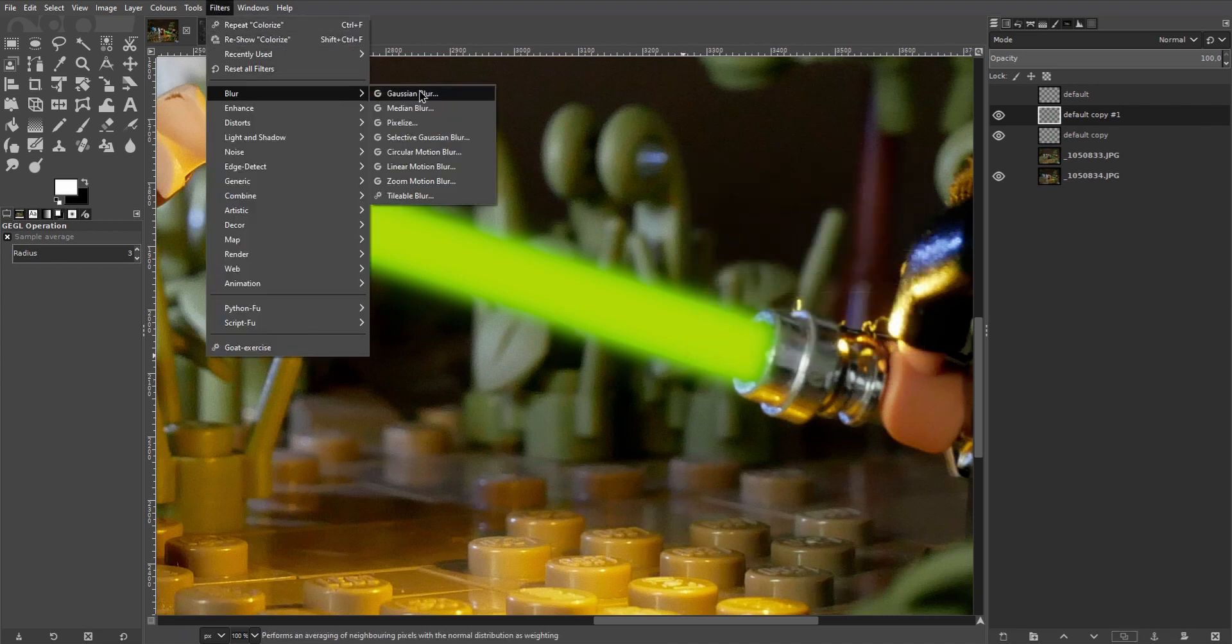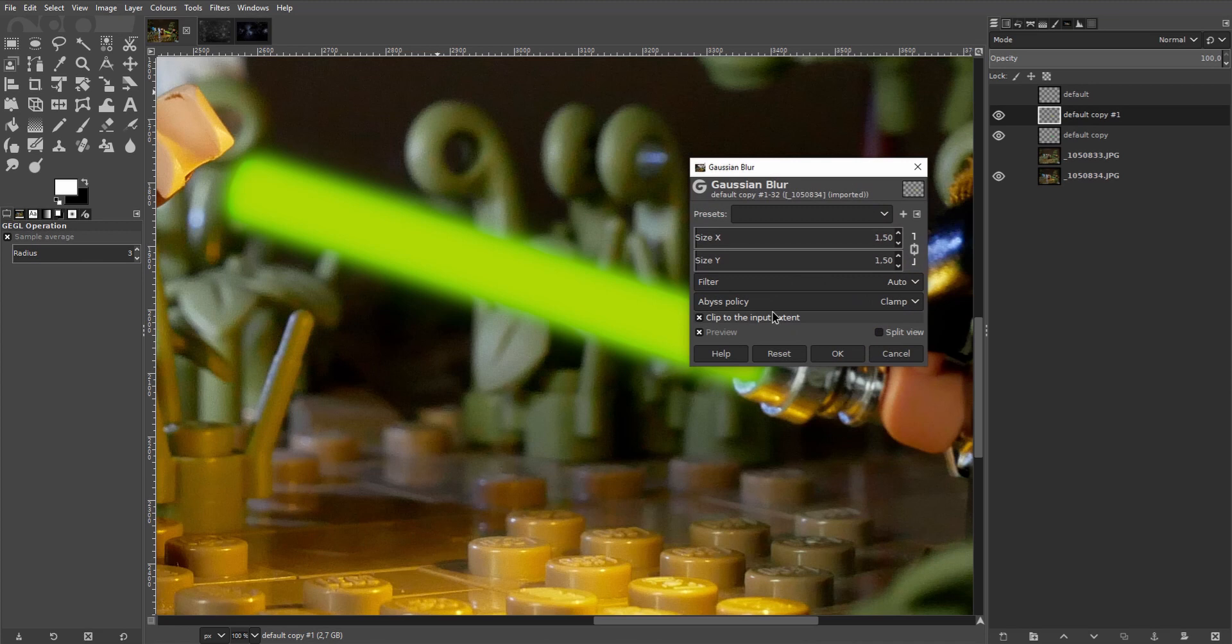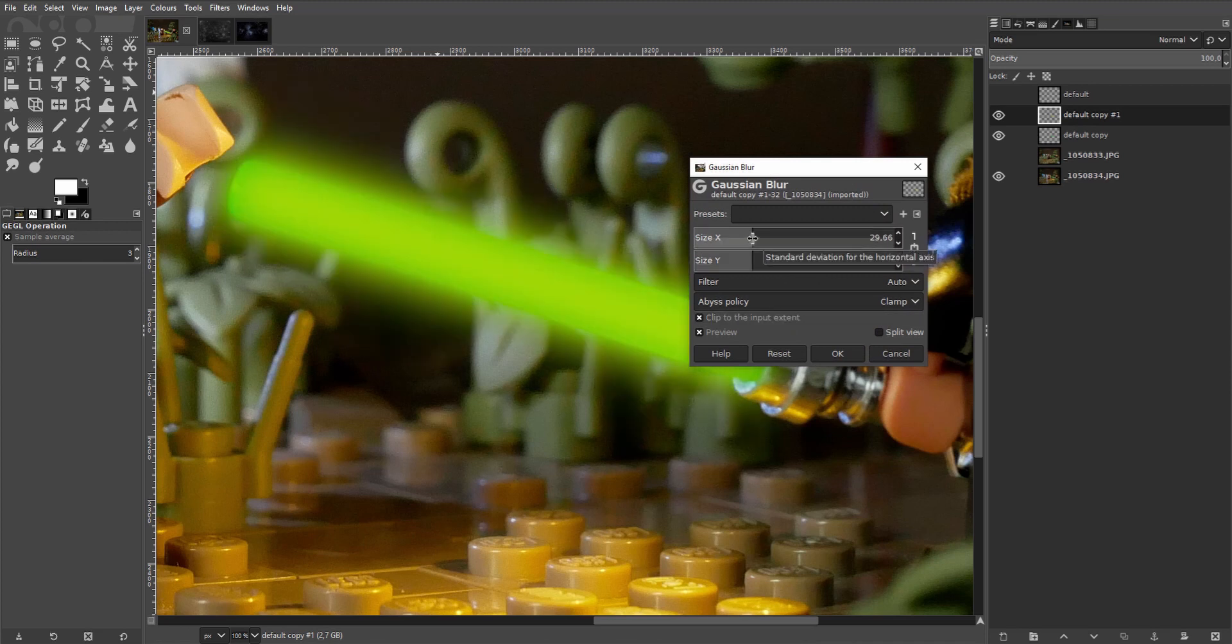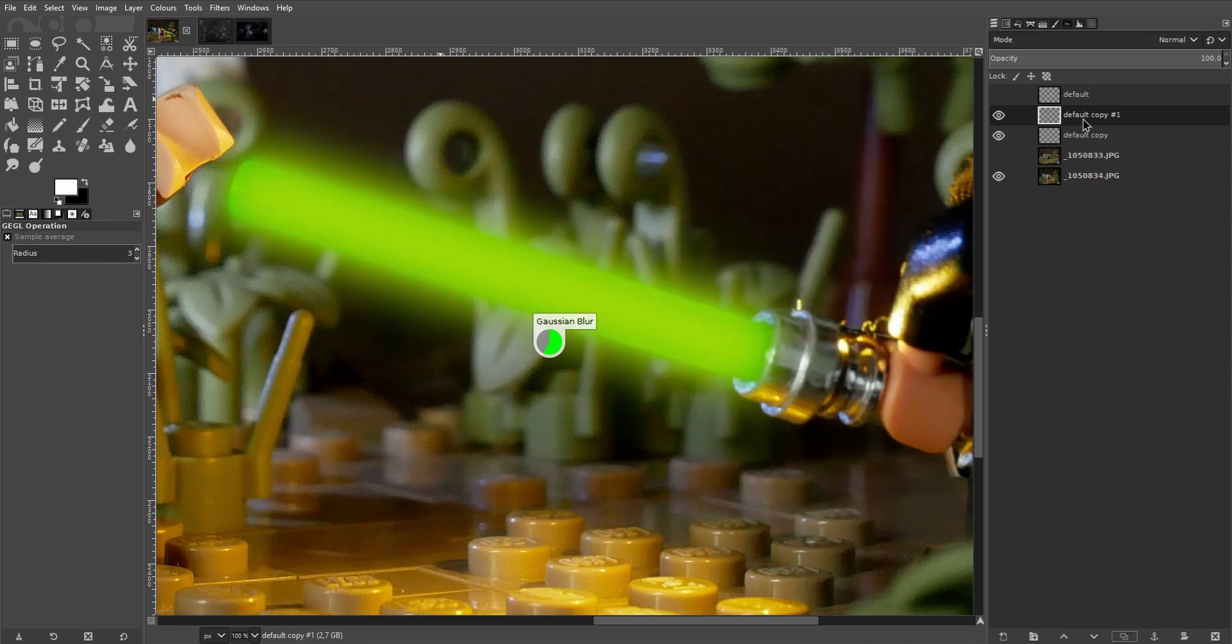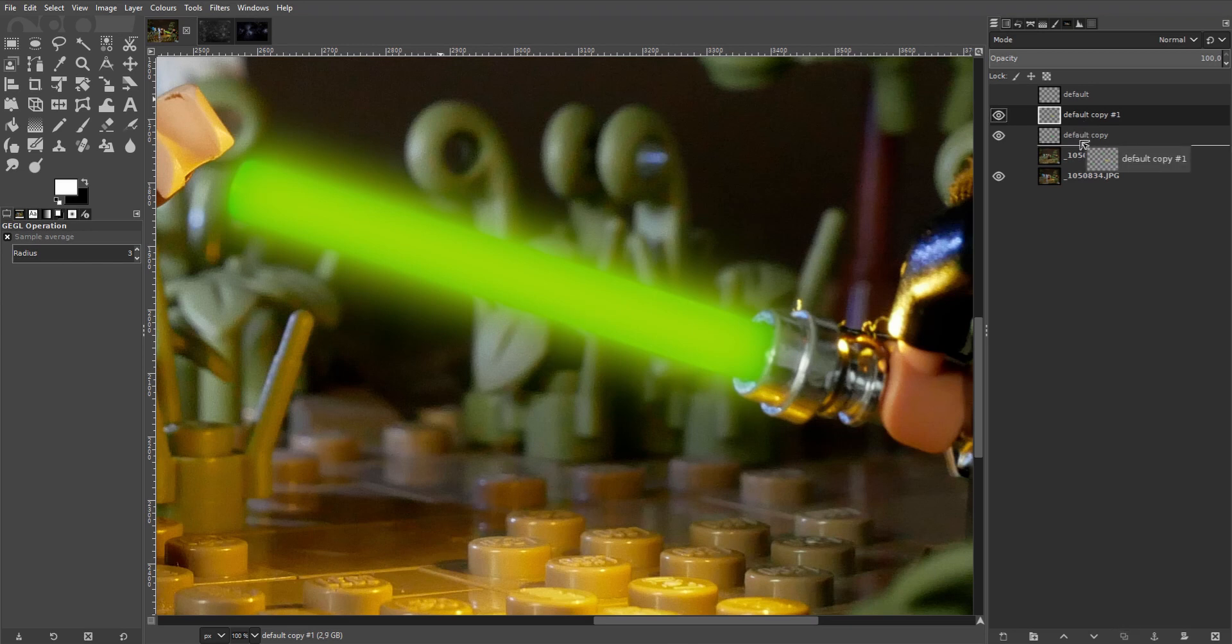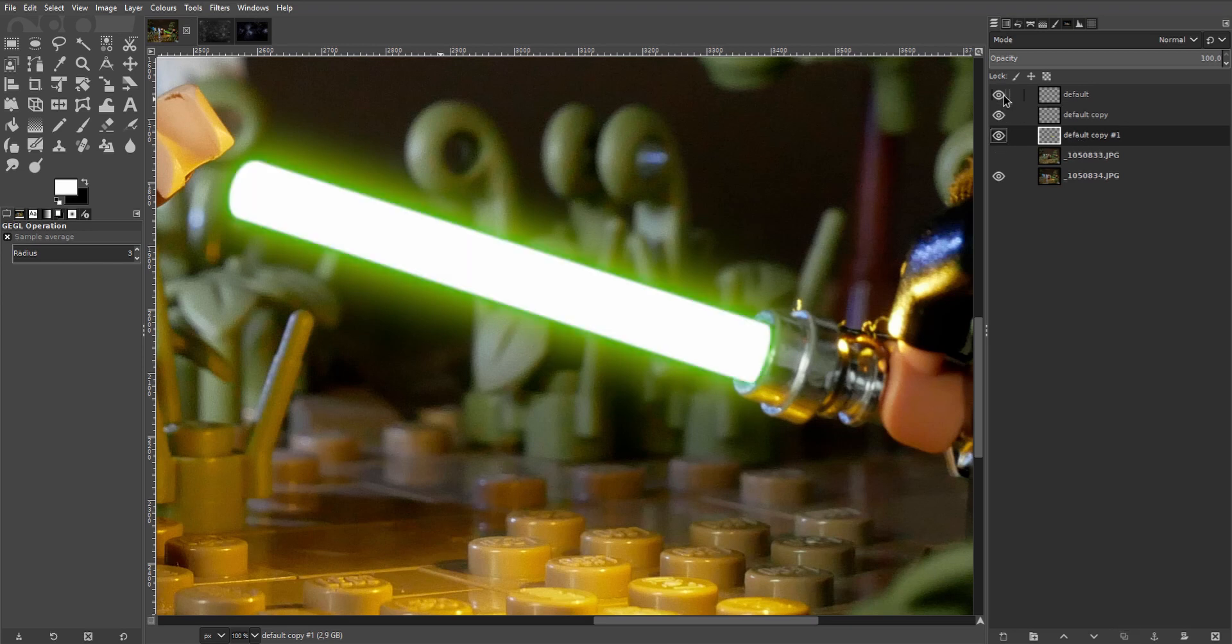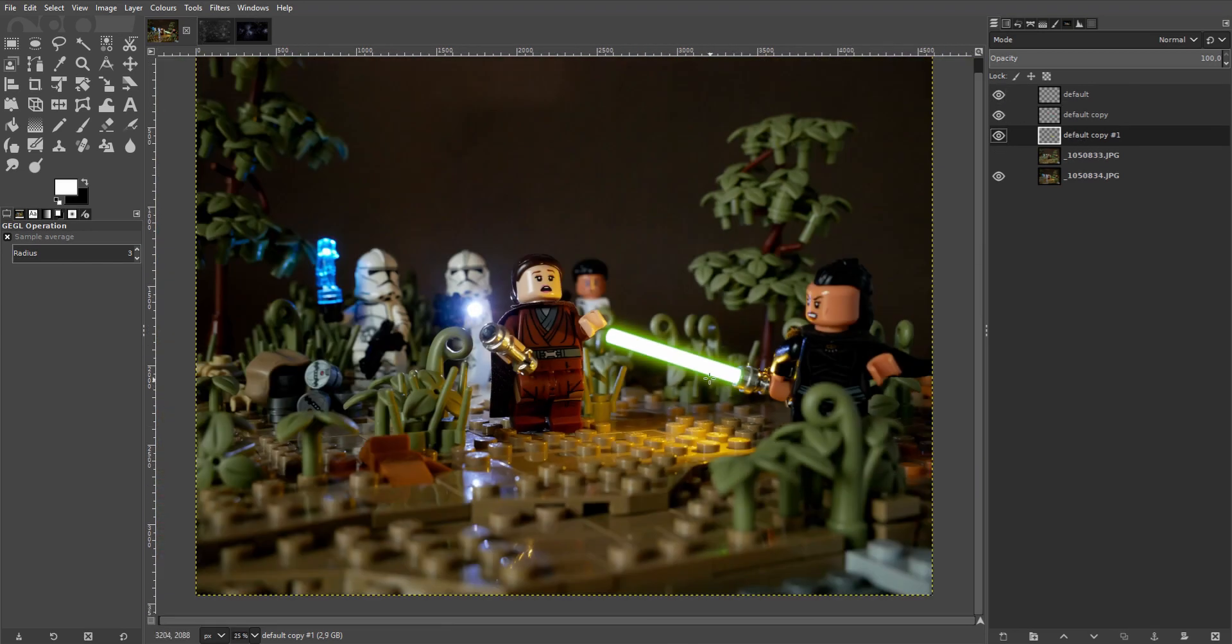And we'll blur this new color as well. Considerably more than the previous ones though. And once again drag it below the previous layer. Enable the white again.